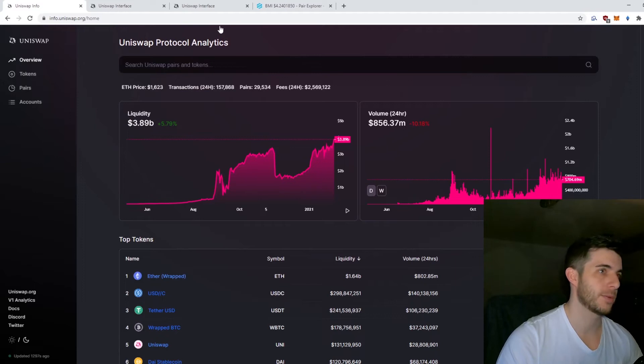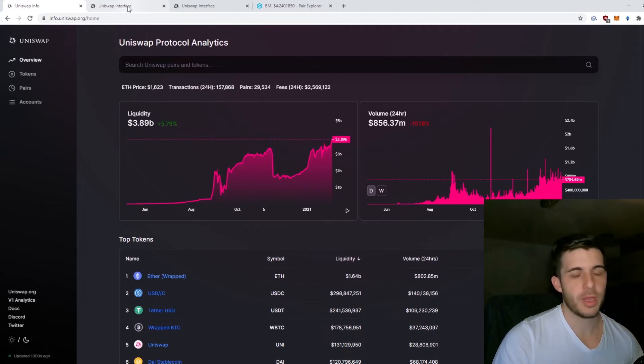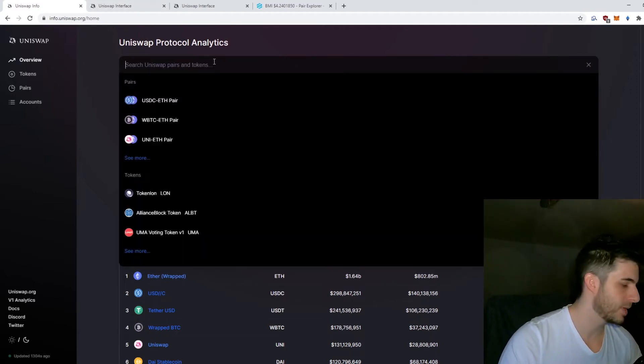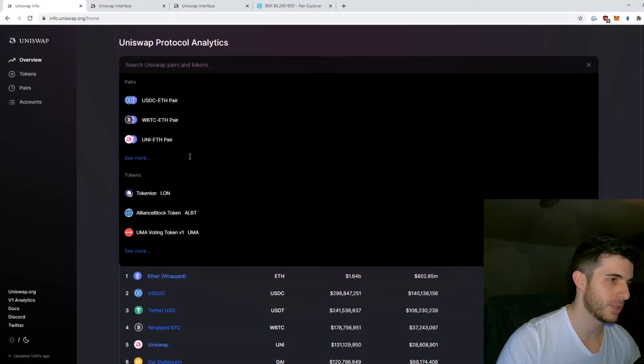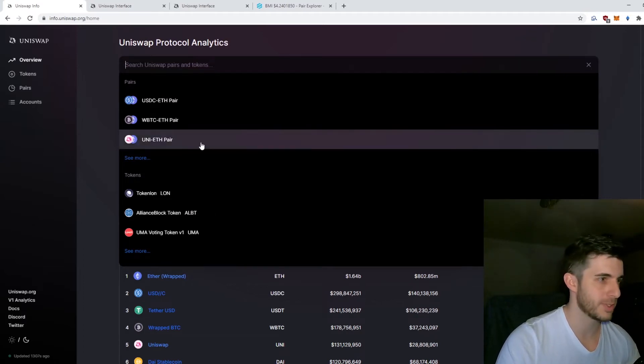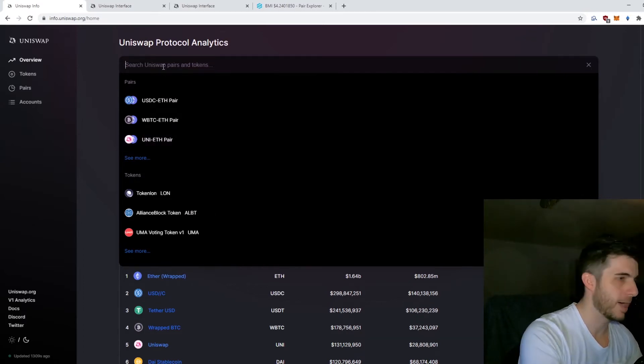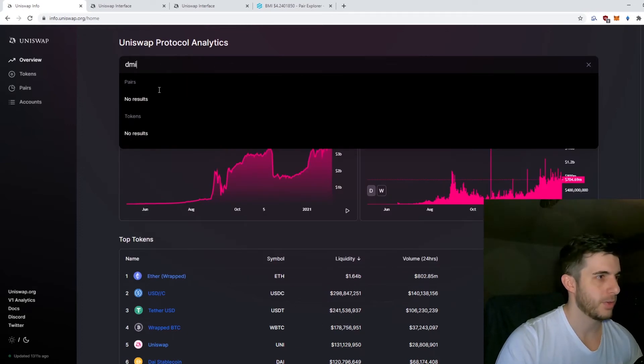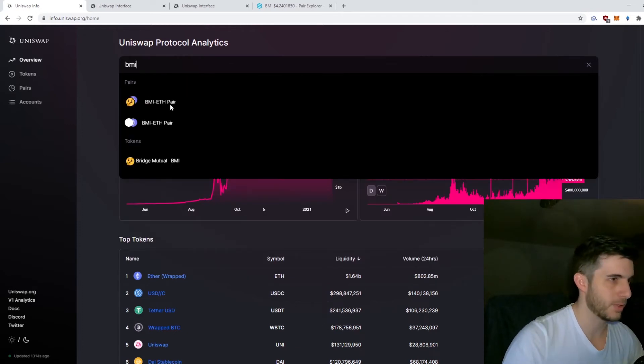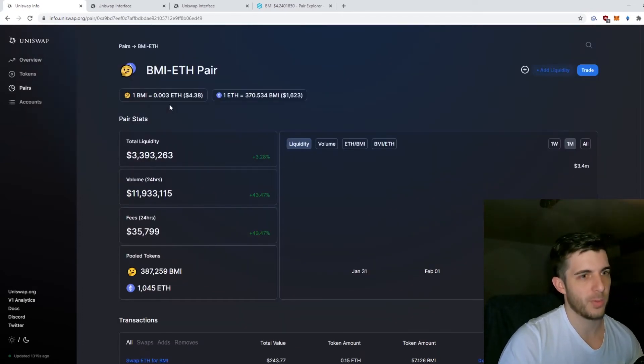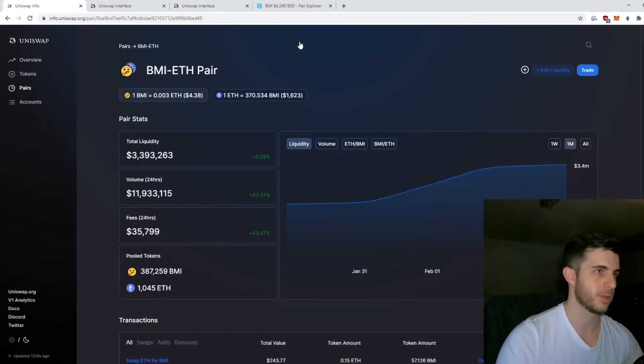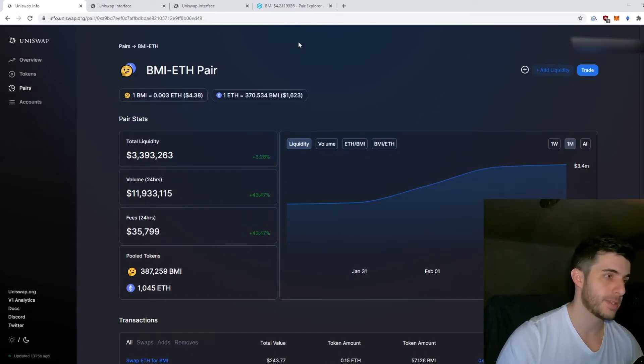If you did a pre-sale and want to sell, that's much simpler because you'll have the tokens in your wallet. When you search BMI, it doesn't matter if the wrong one pops up because it won't show your tokens, whereas the correct one will show the tokens. That's how to avoid getting scammed.